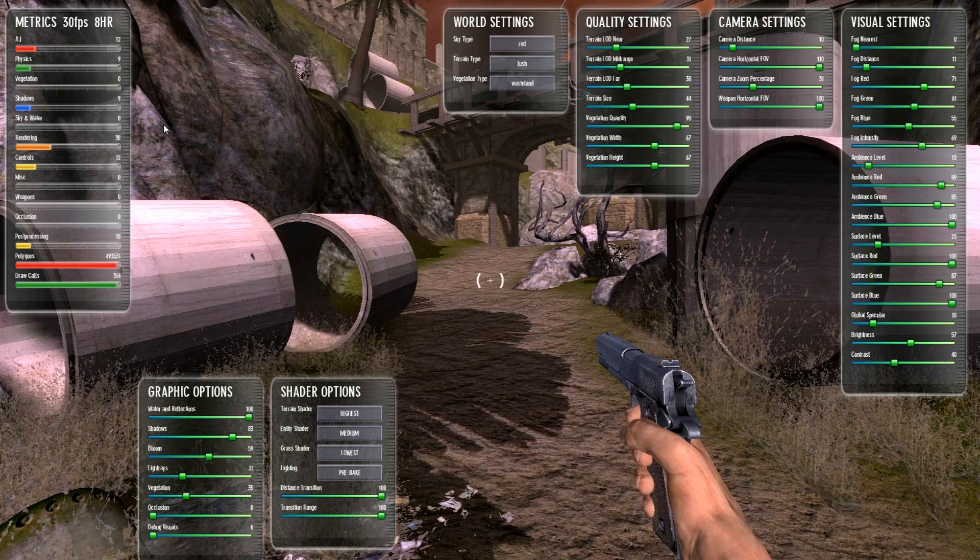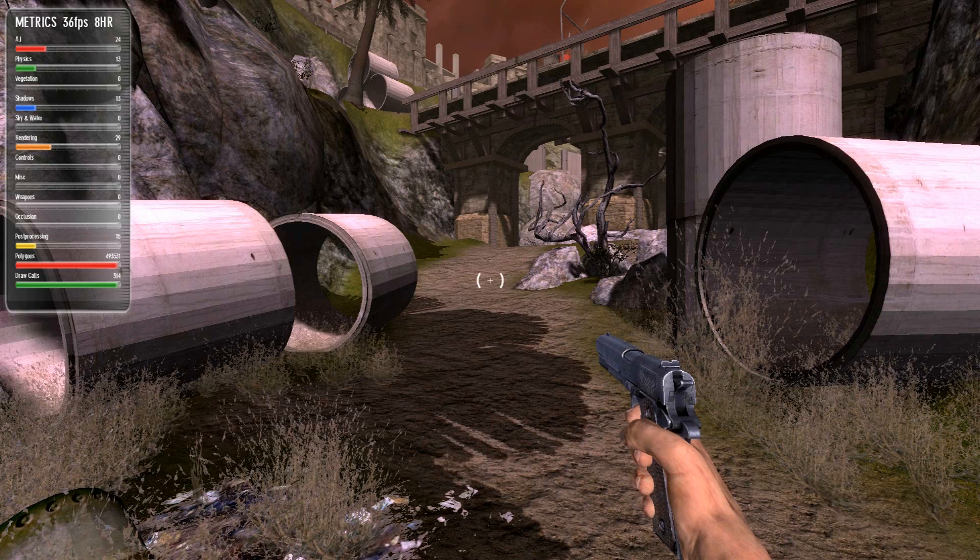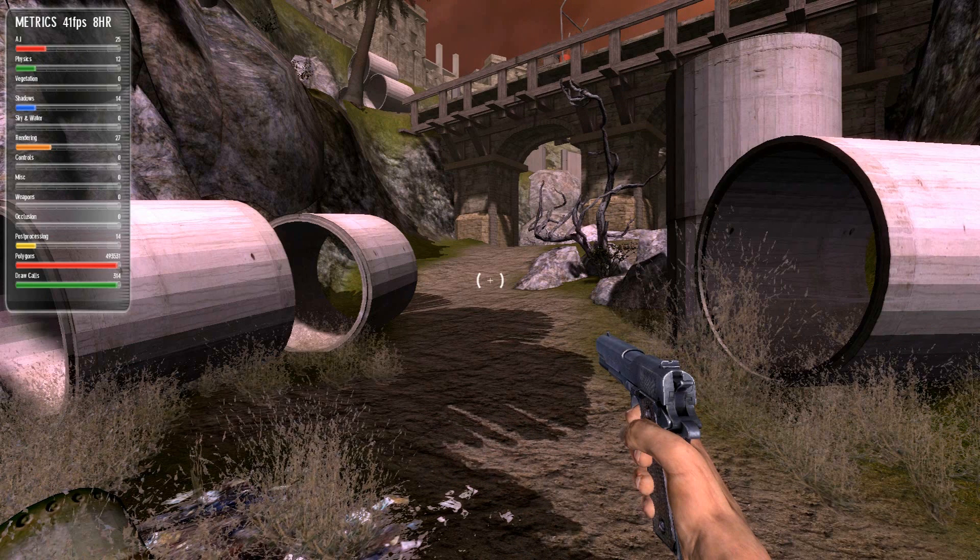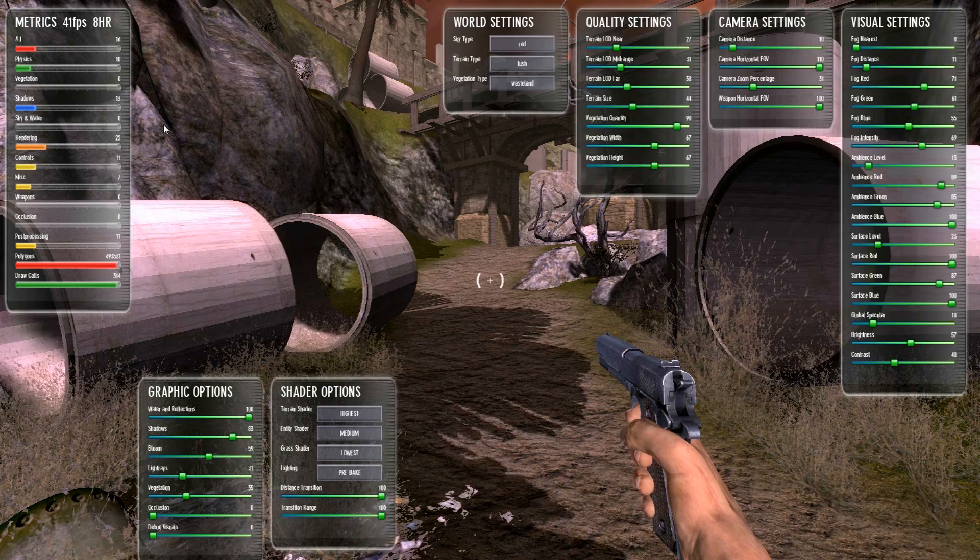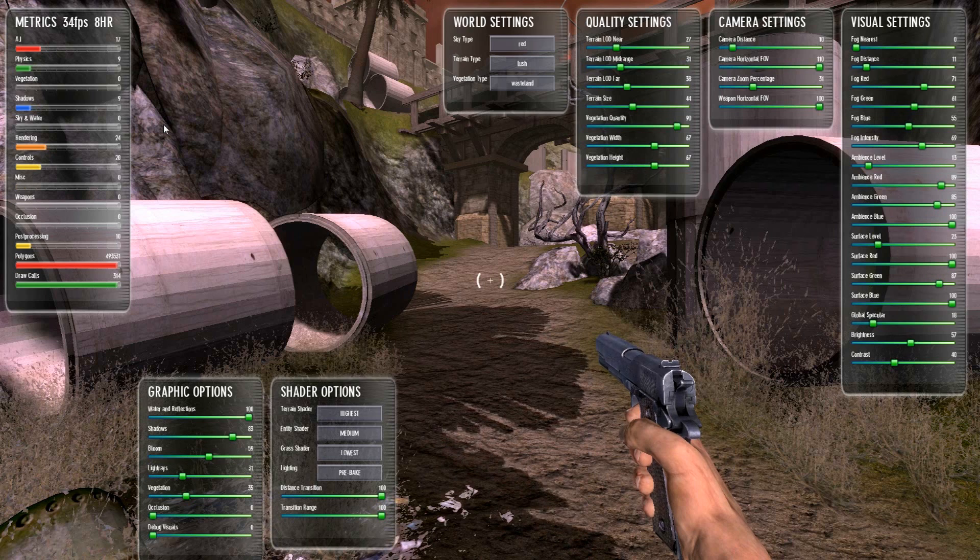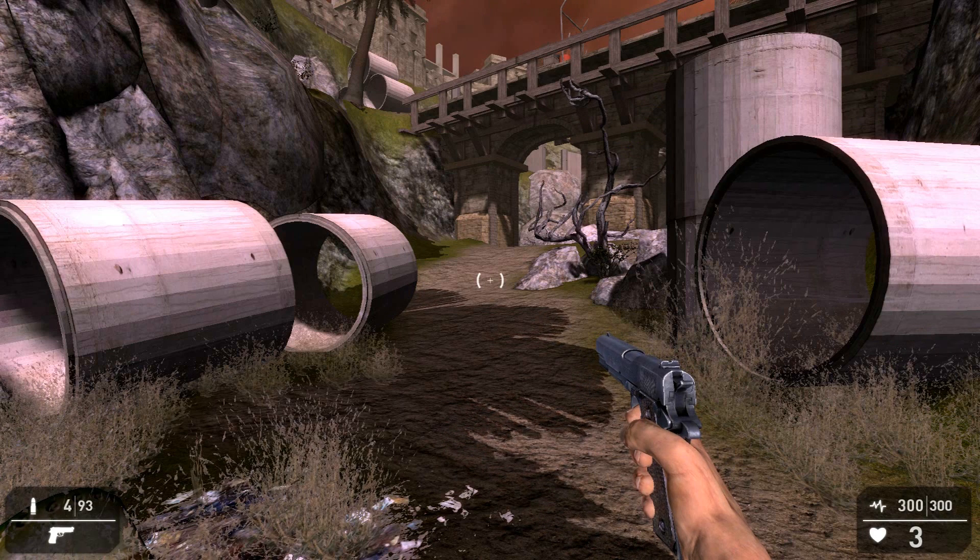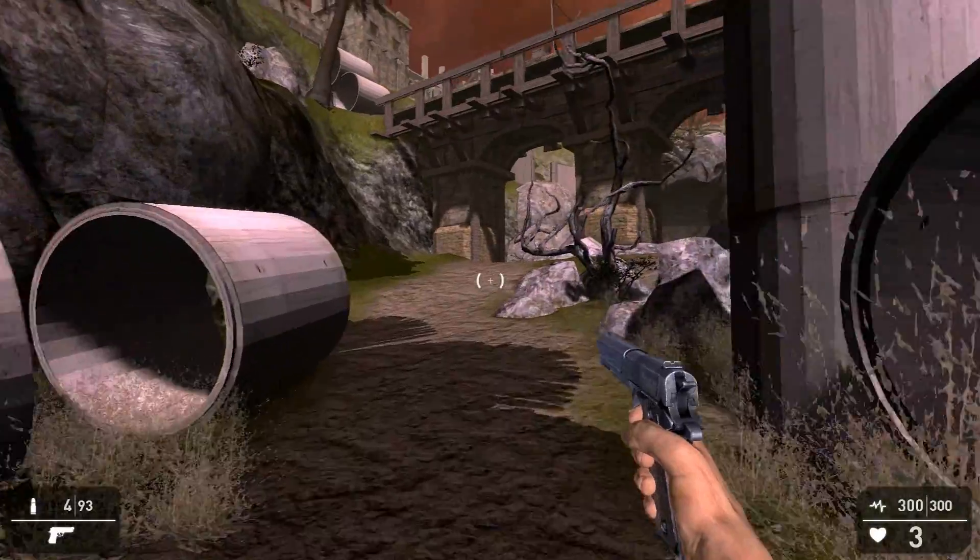For now, remember it's pressing tab to open up first the metrics panel, then tab again to set various settings and tab again and you're back into the game.